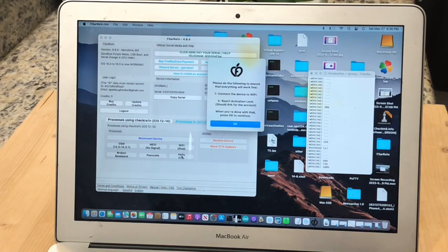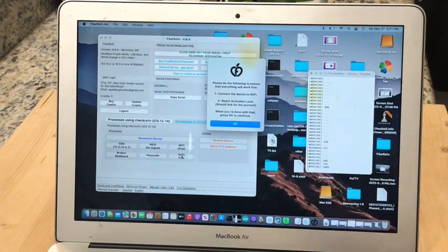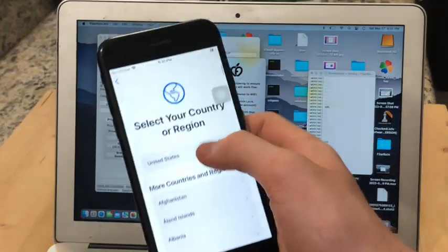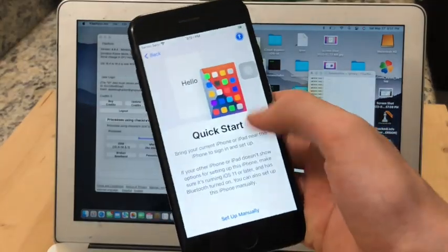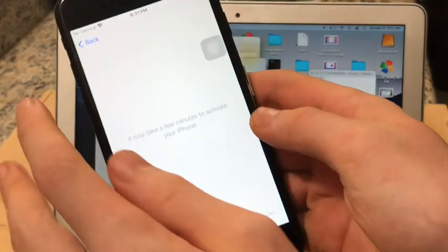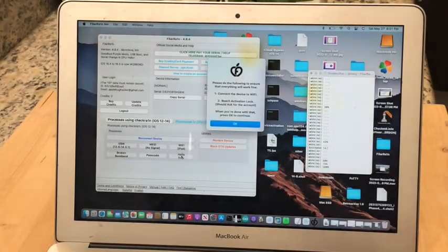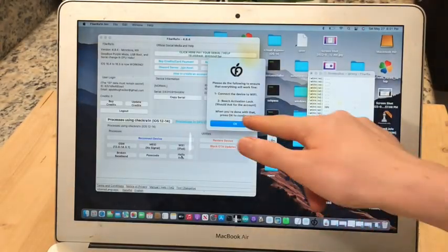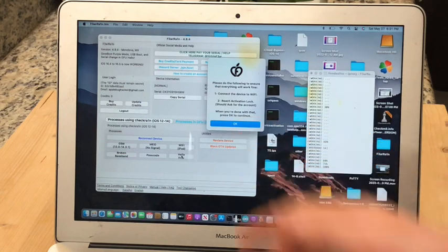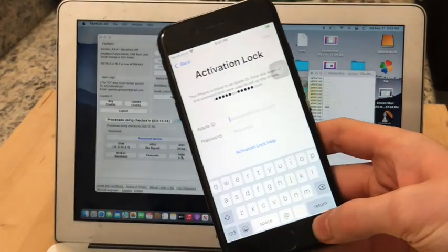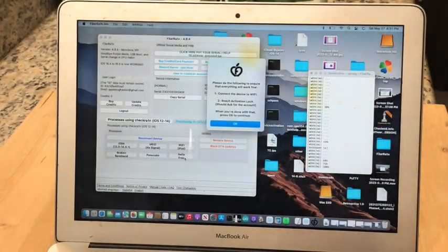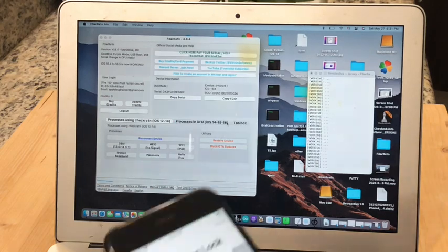And here you will see this. Please do everything make sure it will work fine. Connect the device to Wi-Fi. So as you can see I'm already connected to Wi-Fi. It's not going to show it but I have my Wi-Fi up there. And reach the Activation Lock. It should ask for the account. So we're going to reach Activation Lock. Here we are. And when you're done with that press OK. Clicking OK.